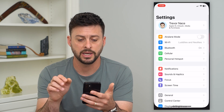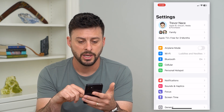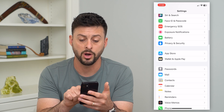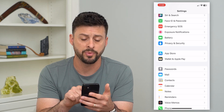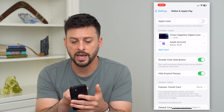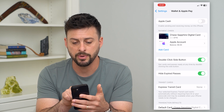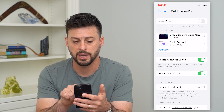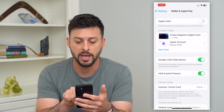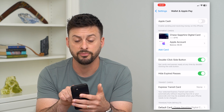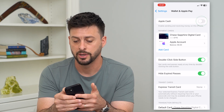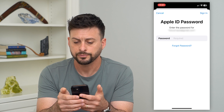First, we'll hop into your settings here and then scroll down until we find Wallet and Apple Pay. Tap on that and you can see I have my payment cards here — my Chase Sapphire Reserve and my Apple account — but at the very top is an Apple Cash option.